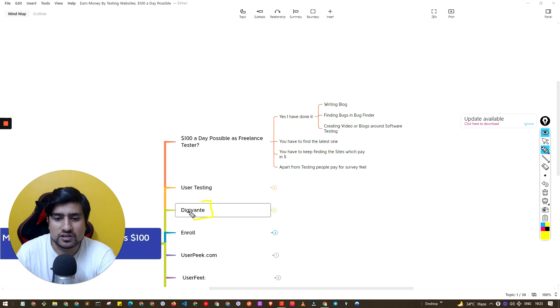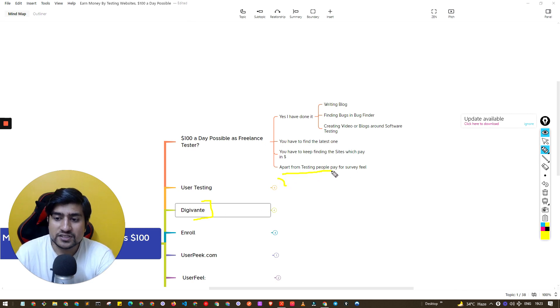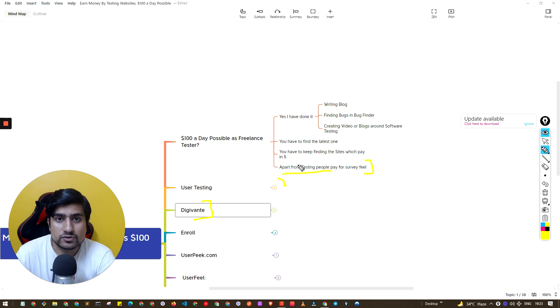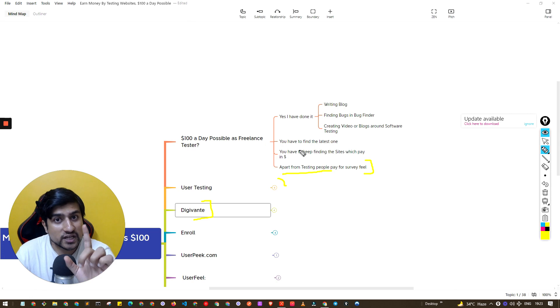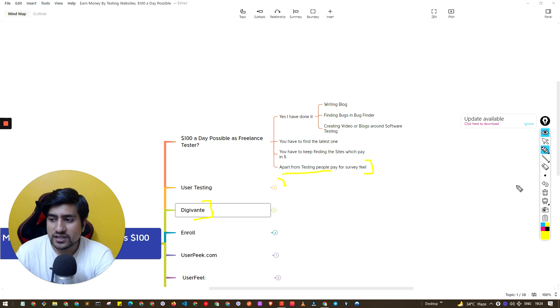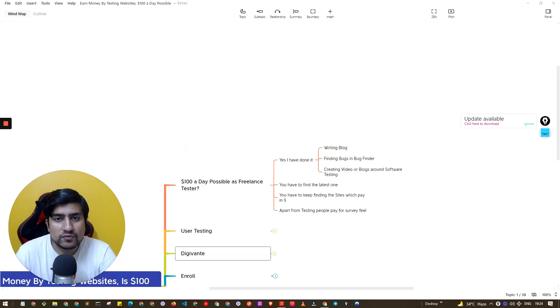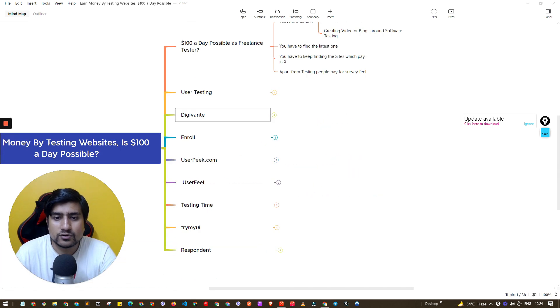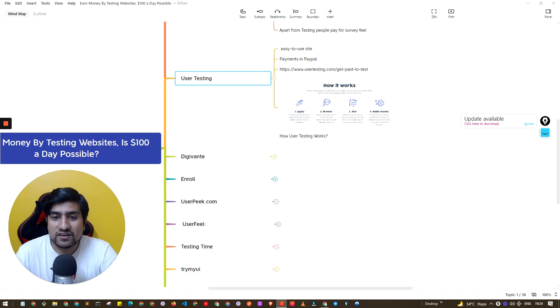Apart from testing, people pay for surveys also whenever you fill certain kinds of surveys. So let's go one by one and this is going to be a very small video. I'm going to give you the list of a couple of websites. First one, my favorite one, is usertesting.com.